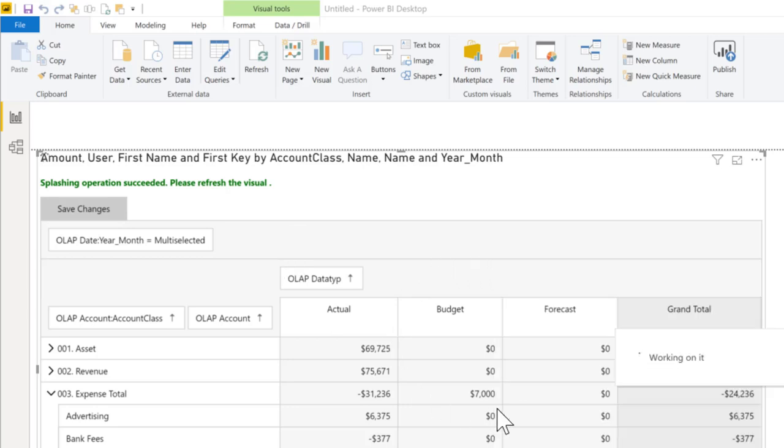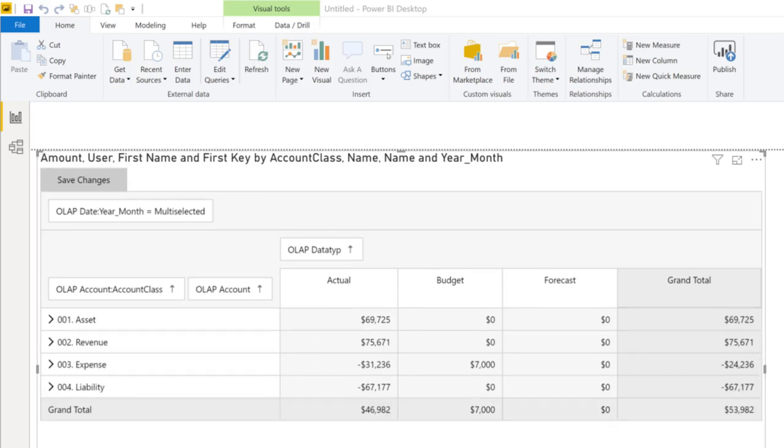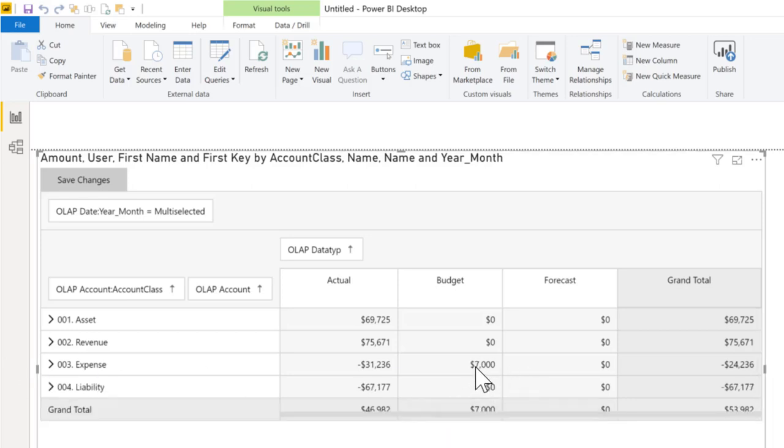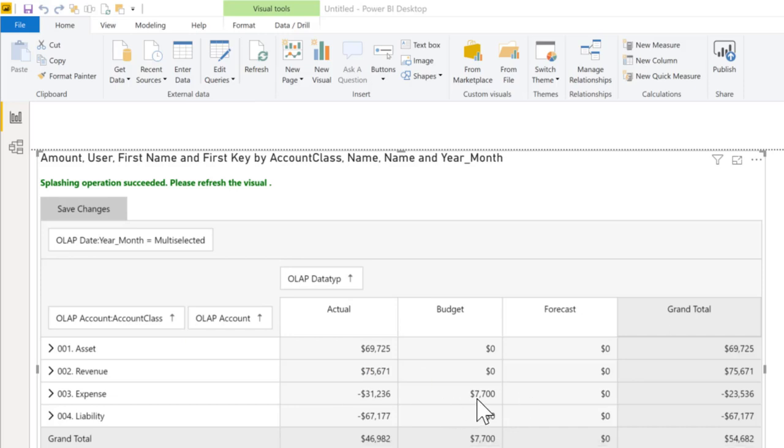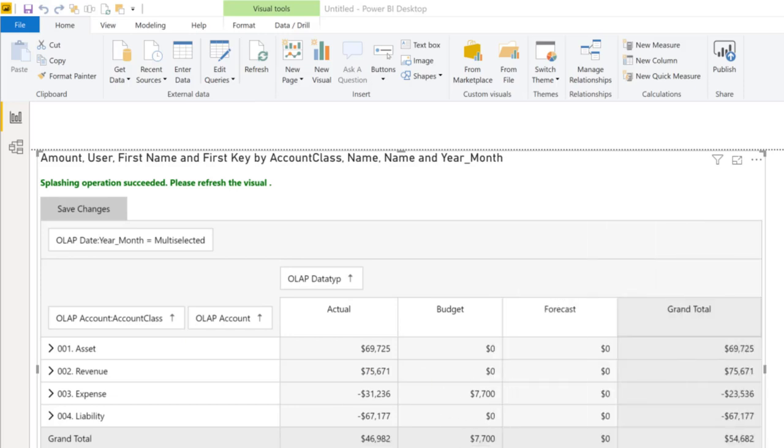The same thing works with relative changes. We put an i in front of it. That's the relative change. After the refresh that's also immediately applied to the detail level.